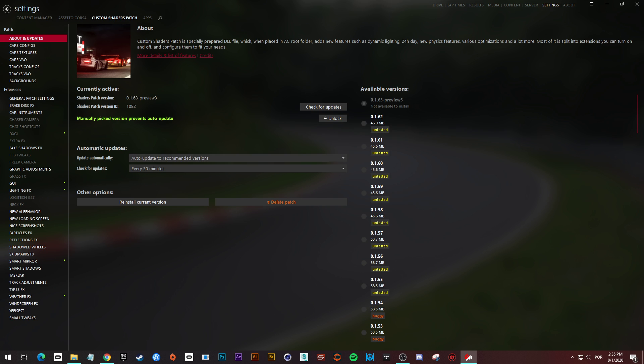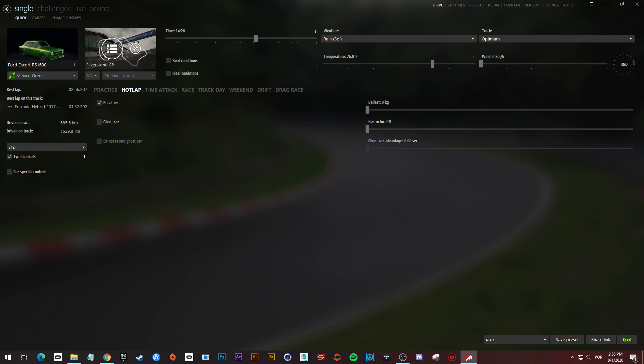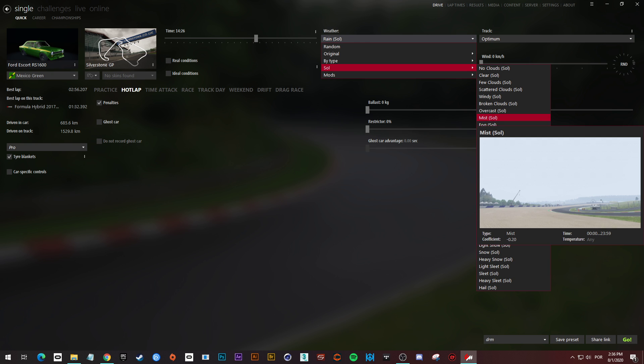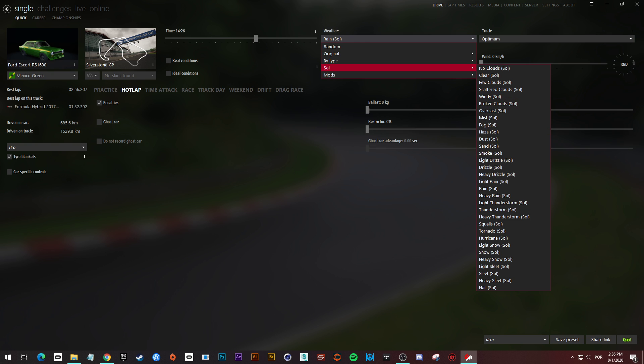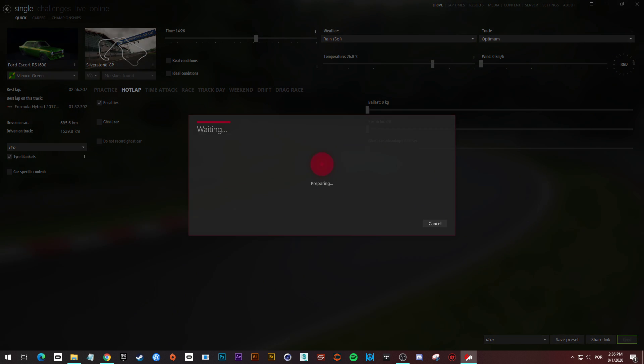So make sure you get a car and a track from Kunos to avoid problems. We can set any weather you want here, time, etc., and enter the track now.